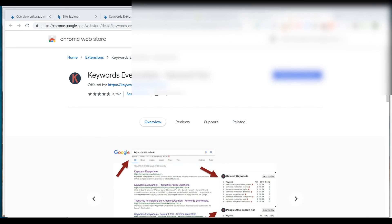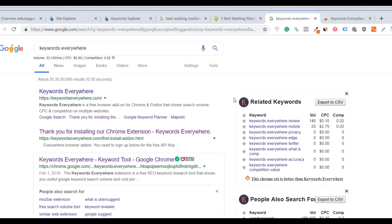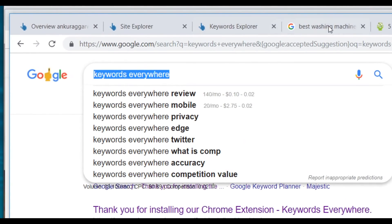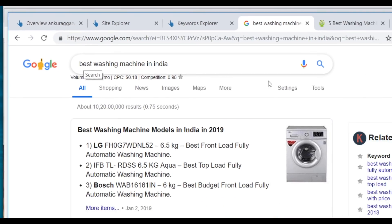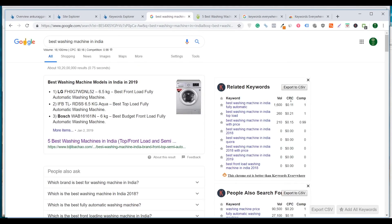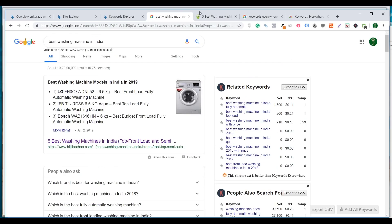If Ubersuggest isn't something you like and you want to use something else, you can add a Chrome extension called Keywords Everywhere — it's a free extension. Whenever you're searching for a keyword, it shows related keywords on the right side of your screen along with search volume, CPC, and competition. You can also export these keywords as a CSV, so this is another great option to download keywords and assess competition.